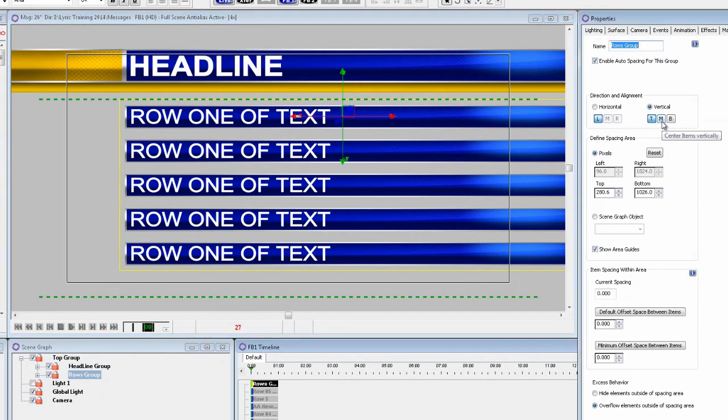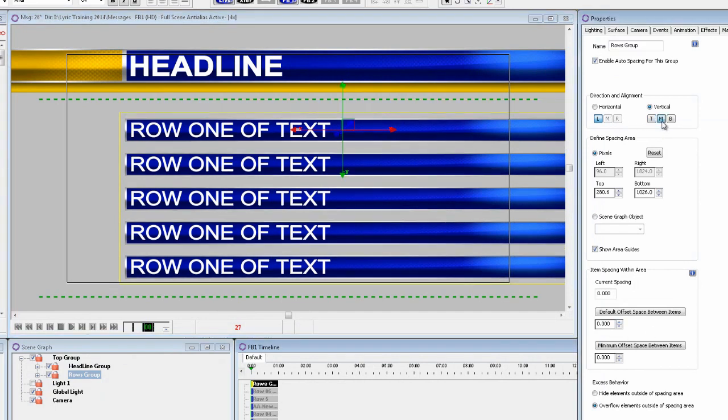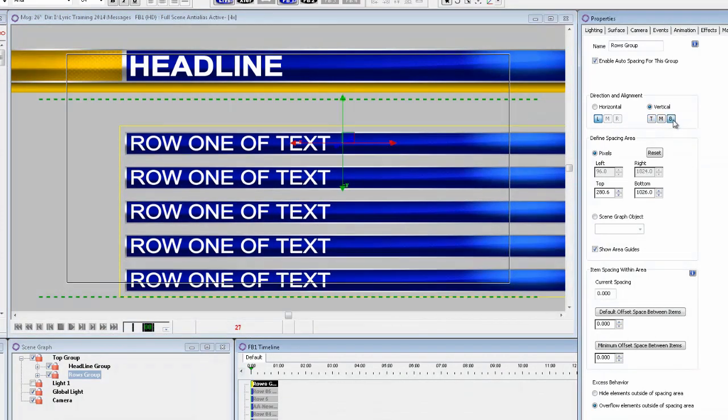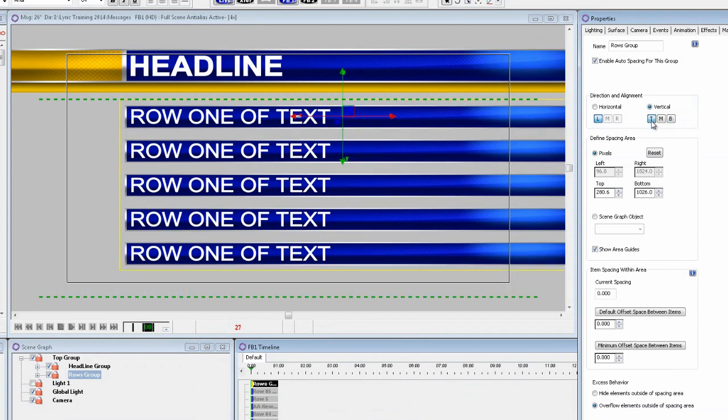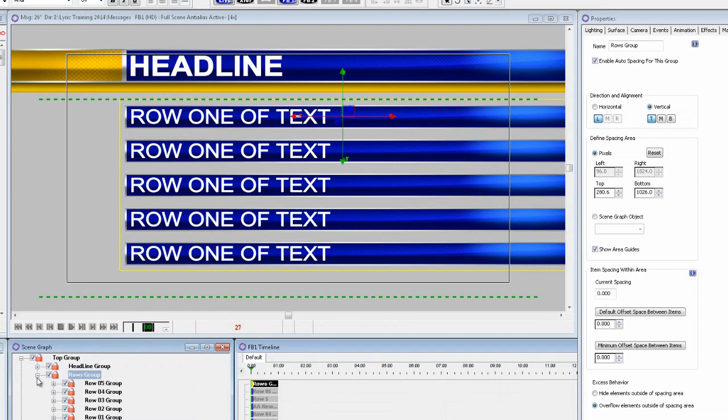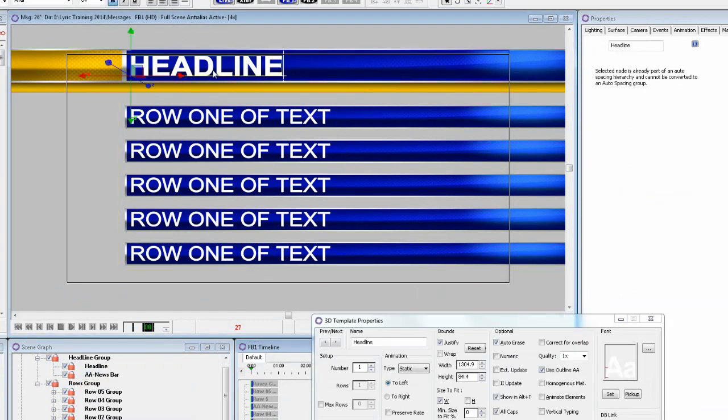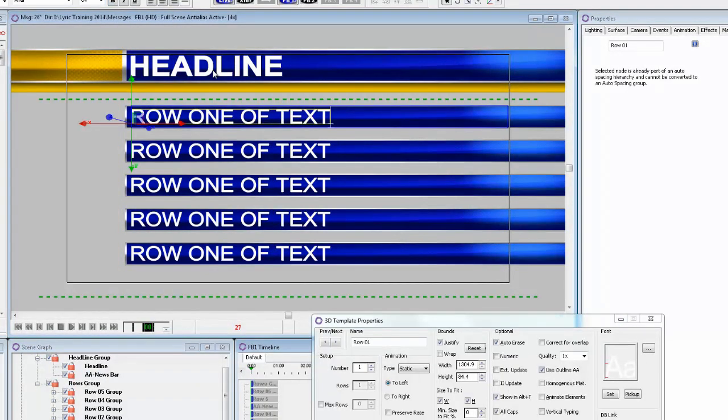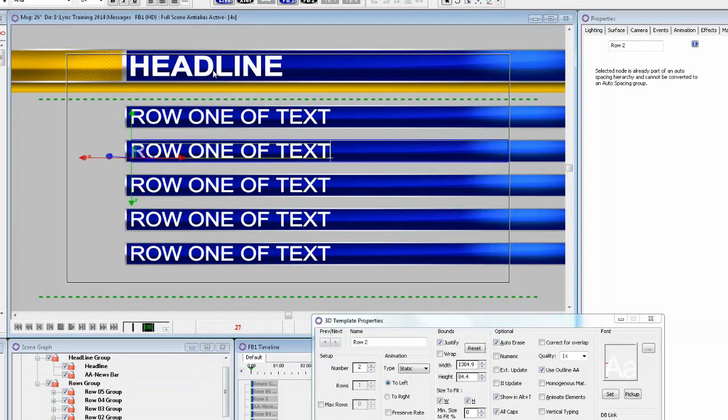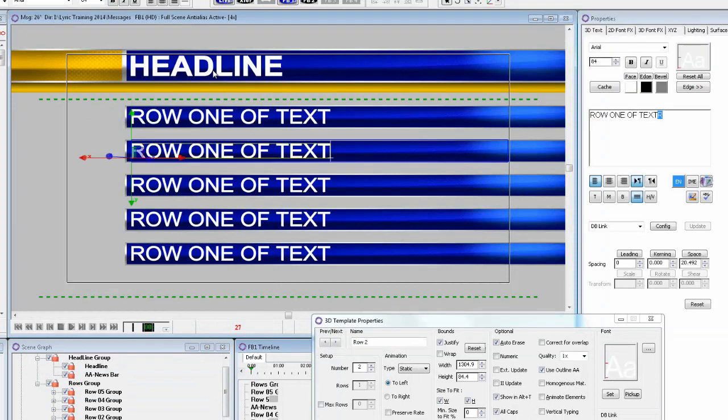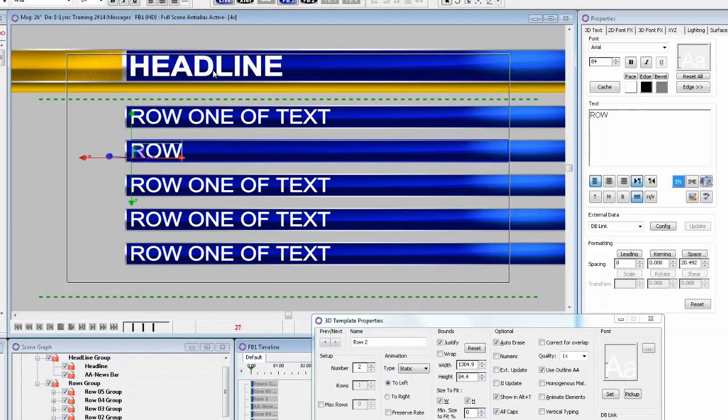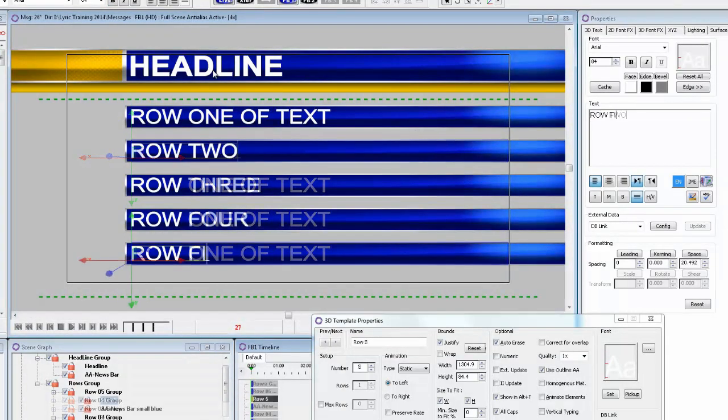We'll show what the bottom part of the menu does a little later. Now you can change the horizontal or vertical position as well by clicking top, middle or bottom. Let's just type the rows of text to display different text and record it to scene 26.